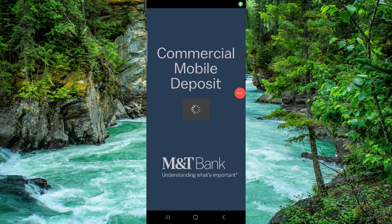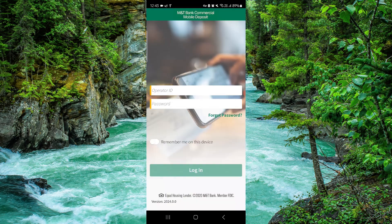Welcome back to my channel. In today's video I will show you how to delete, remove, or uninstall the MNT app. So let's get started — to do that you have to follow these easy steps.